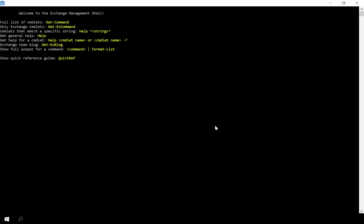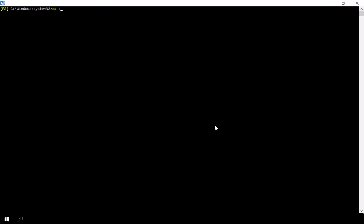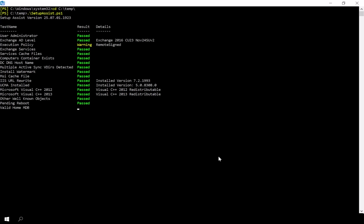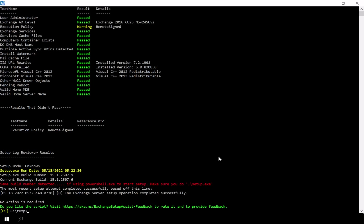Once the server is back online, let's launch the Exchange Management Shell and re-execute the Setup Assist script to confirm that all checks pass. In my environment, everything passes except for one warning which is related to execution policy, and this can be safely ignored.